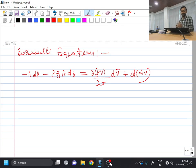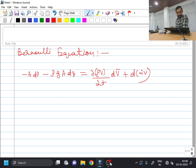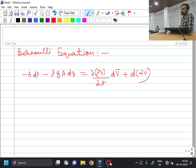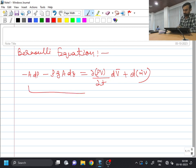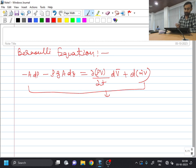Good morning. This is our 23rd lecture and we have started our discussion yesterday on Bernoulli's equation. While doing the Bernoulli's equation, we have taken a stream tube and along that stream tube, we have first written the continuity equation using the null transport theorem, conservation of mass, and then we have written the linear momentum equation. Now we will continue from this point.